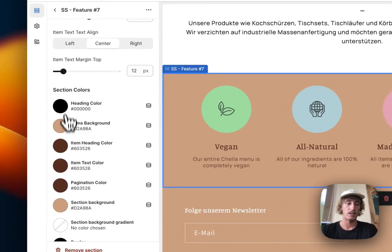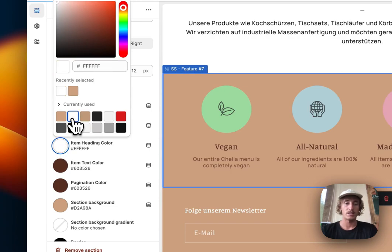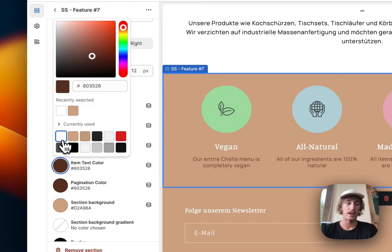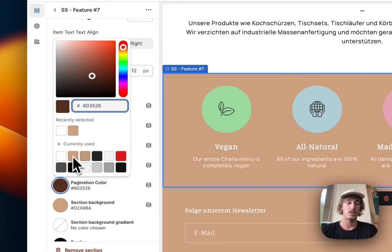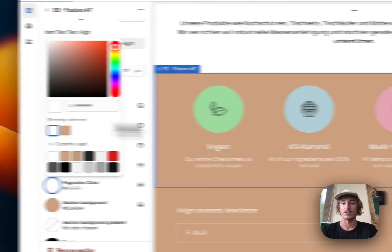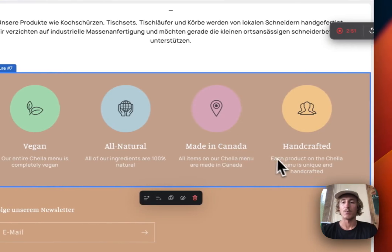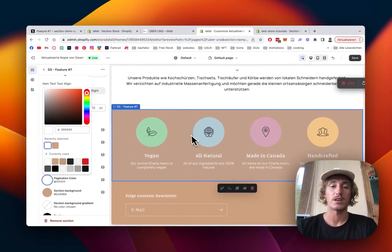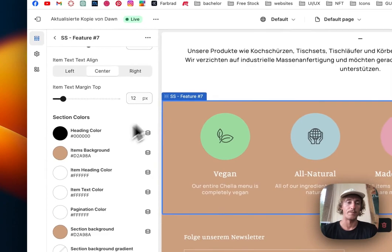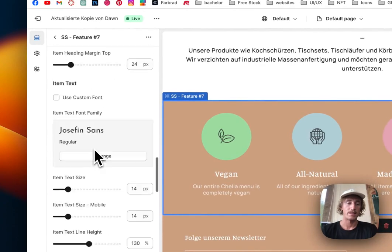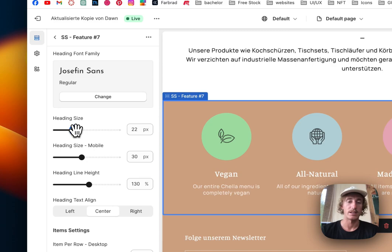The Heading Color of the Items is something we would like to change, and the Item Text Color, and also the Pagination, but that's something I'll get to in a second. So if you have more items stacked on top of each other, you can scroll through the whole thing, and we're gonna scroll all the way to the top.